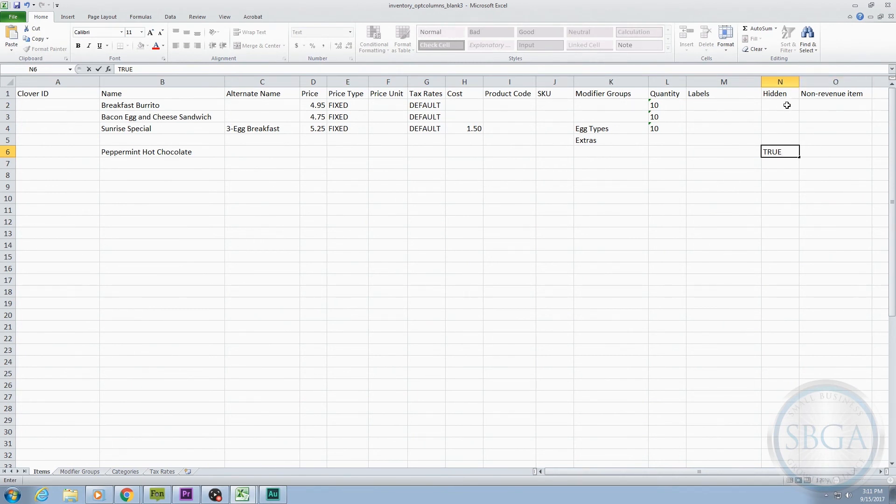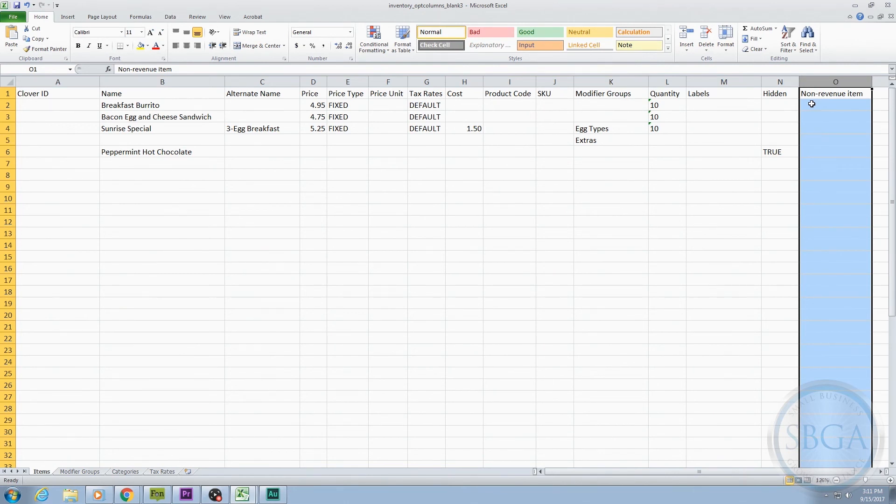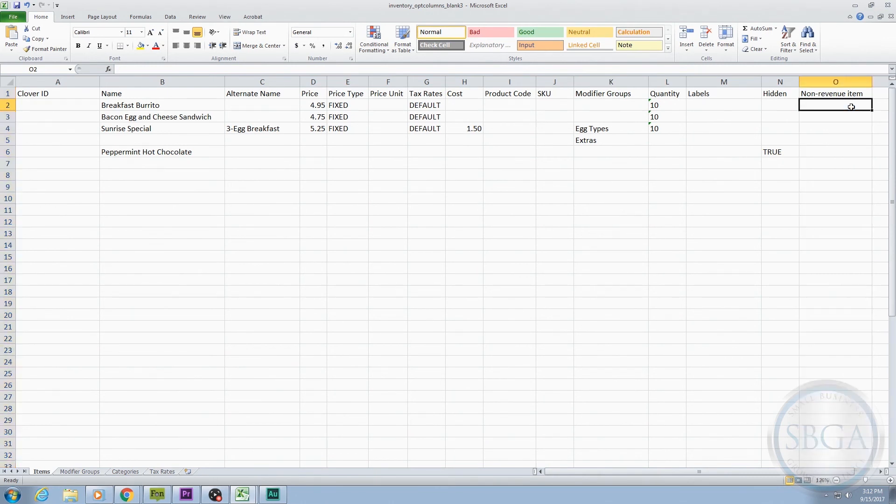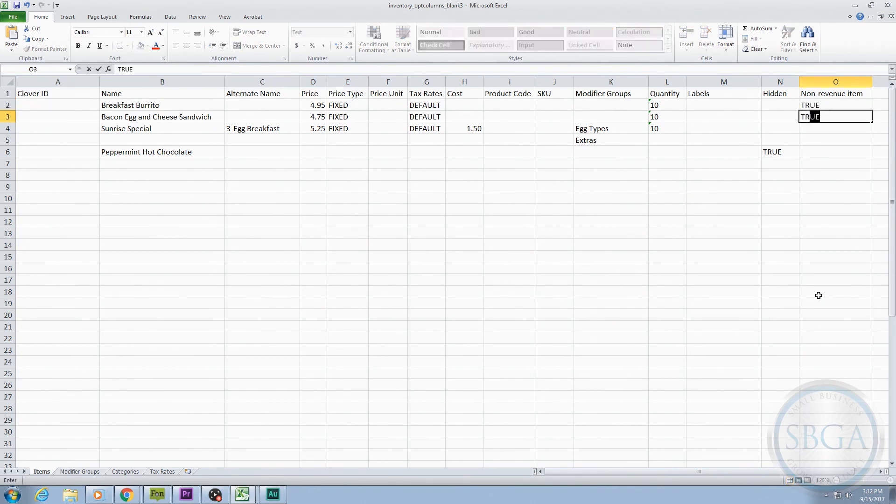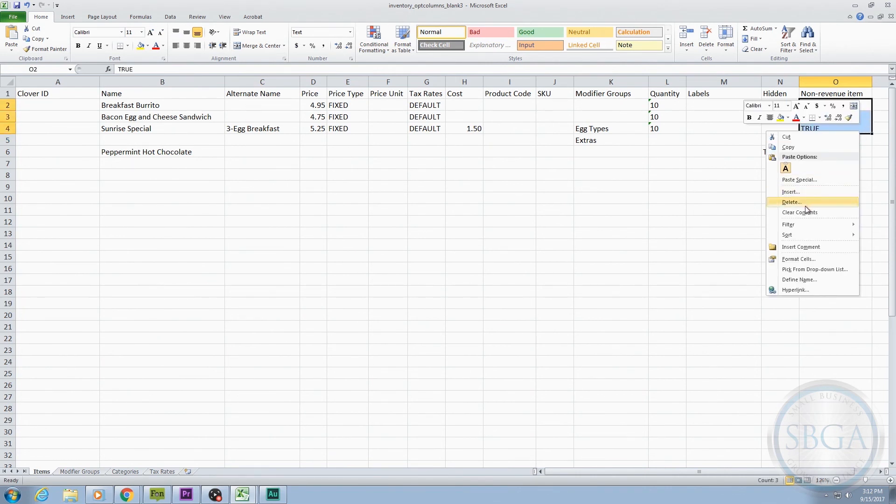The final optional column is labeled Non-Revenue Item and is another TRUE or FALSE column. This column is really only used when you want to track items or products that have a cost associated with them, but don't generate revenue, basically only for reporting or tracking purposes. For example, if you give away free food samples and you want to keep track of the cost of the samples you give away by selecting them at the register each time you offer them, you might list the free samples and their associated cost in your inventory as non-revenue items. Then, you would type TRUE in this column. But, truth be told, most people don't use this column on the spreadsheet at all. And, if they do label items as non-revenue generating, they usually just do it from the Clover device itself. So, in a nutshell, most people leave this column blank.